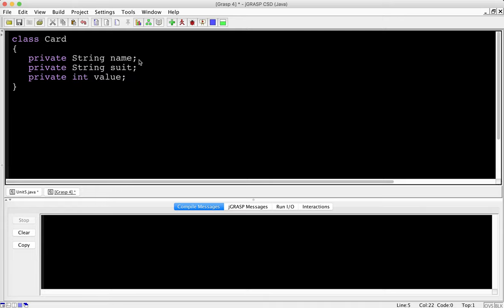Let's say we're playing blackjack. The name of my card would be ace, or A. Suit would be spades, or S for spades. And the value of that card - well an ace can either be 11 or 1, but let's just use 11 now to make it easy. I could also do something like a king of spades, which the value would be 10.